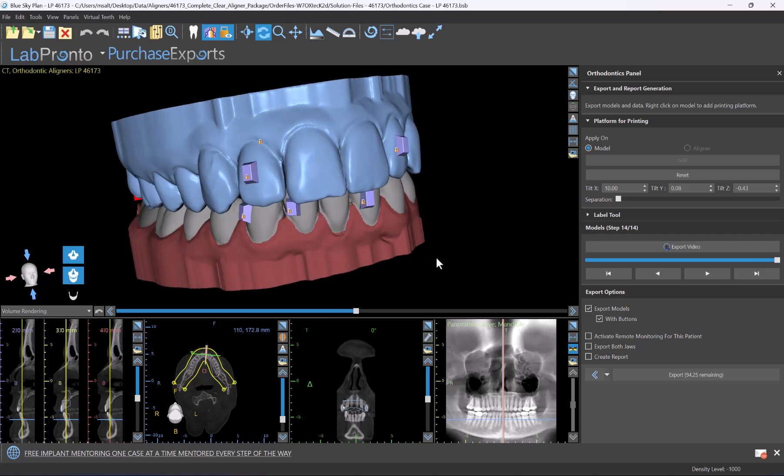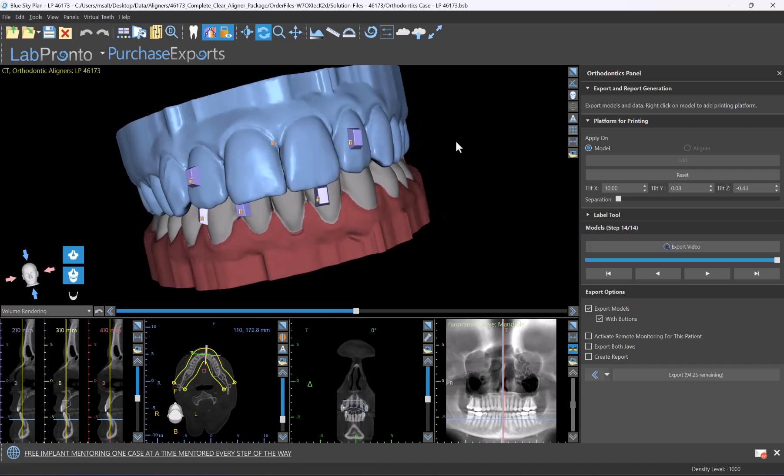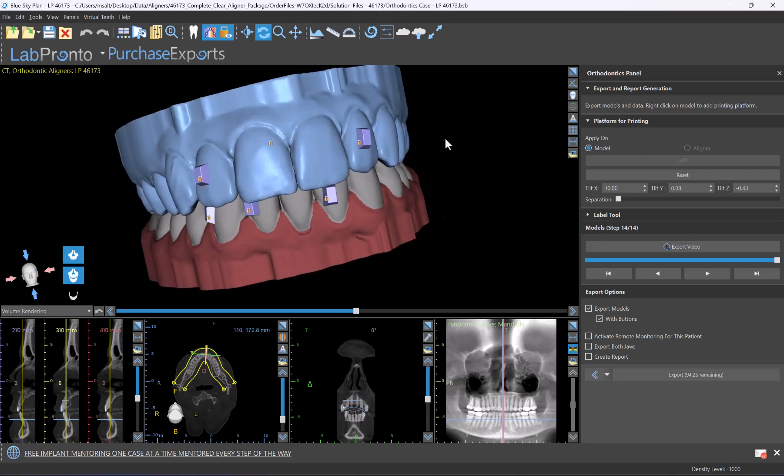In a normal situation, the models of the aligners are being exported to enable aligner manufacturing. For our situation, we're going to export an additional set of models that could be uploaded to be viewed in the viewer. These files will have the teeth separated from the gingiva, which is the necessary format to be viewed in the online viewer.